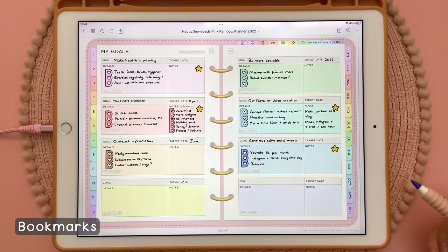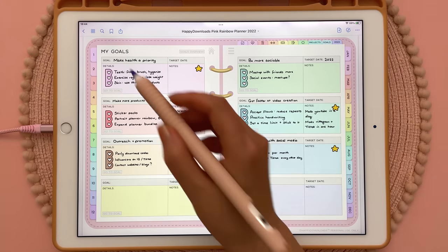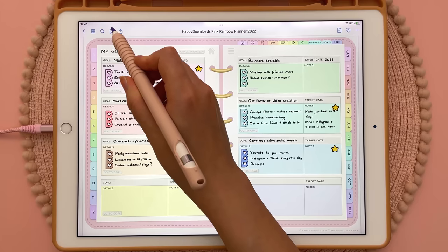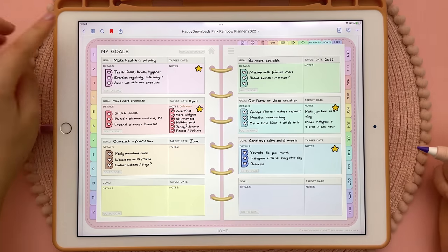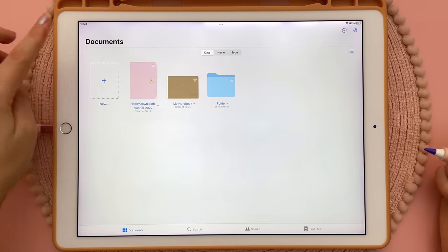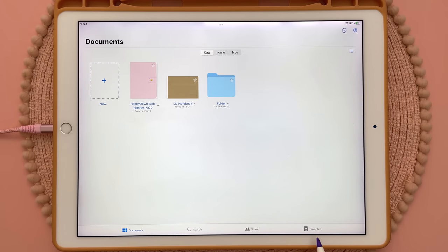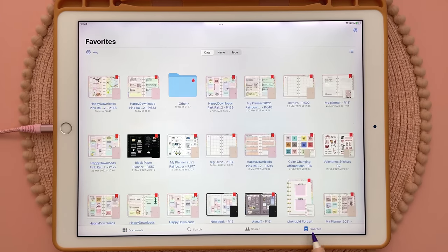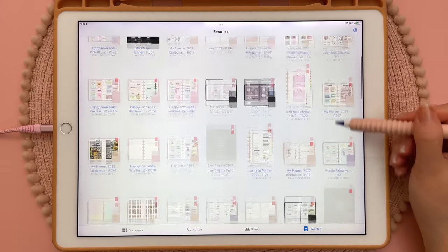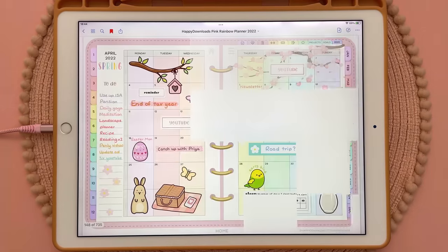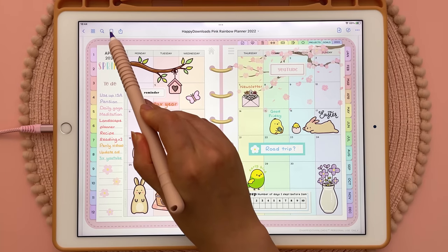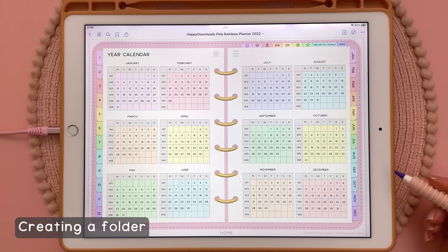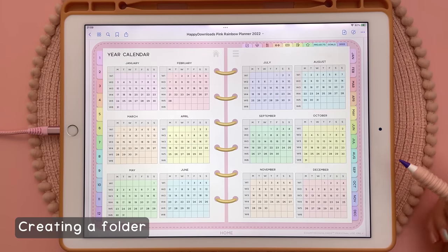Next I'm going to show you how to bookmark a page. If there is a page you use all the time and want to get to it quickly, you can add a bookmark — this icon up here, if you tap it it will turn red meaning that this page is now bookmarked. Coming out into my documents view you can go to your favorites tab and here you can see all of your bookmarked pages and just tap on it to access them. To remove a bookmark you can just tap on the same icon to remove it.